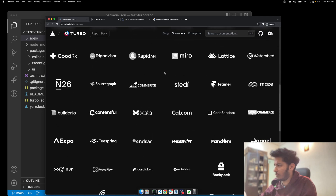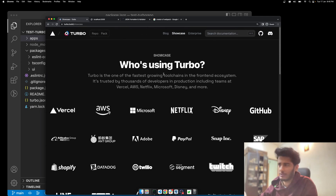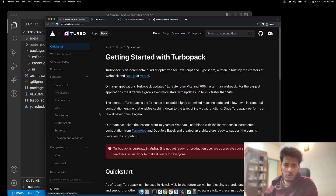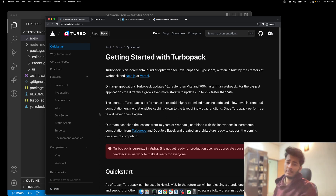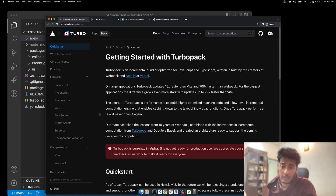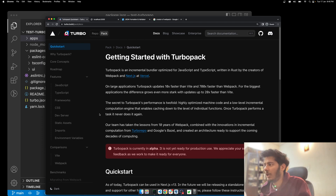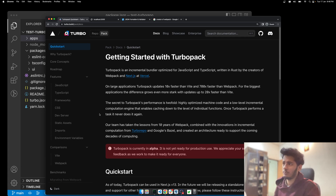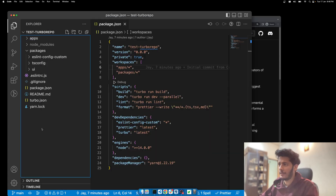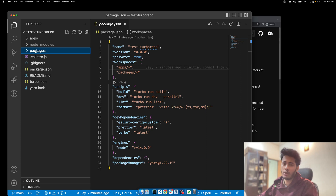Going to the showcase, a lot of companies are already using Turbo Pack, which is great. The documentation isn't very mature yet so I wouldn't recommend it for production, but the tool is very fascinating. I think this will have a very profound impact on the web development community and web development in general.